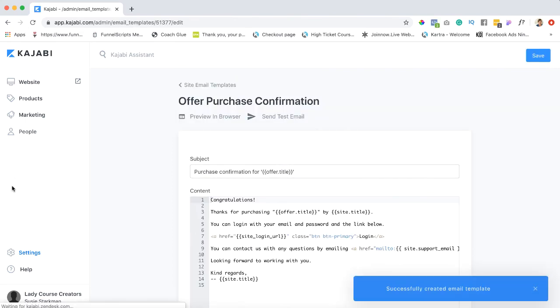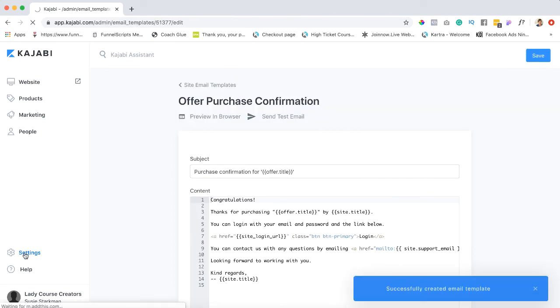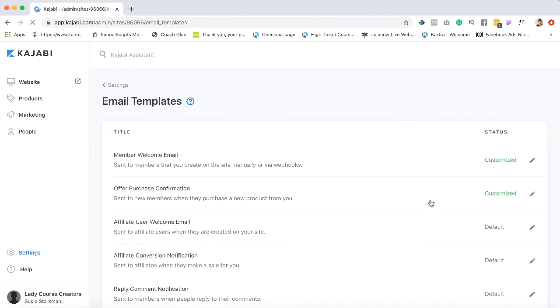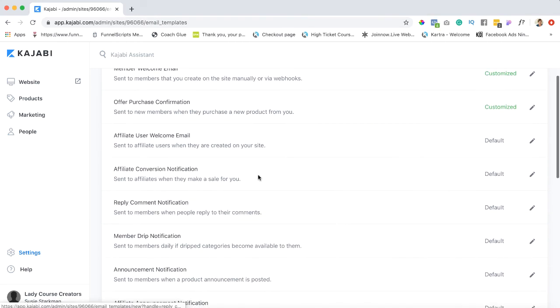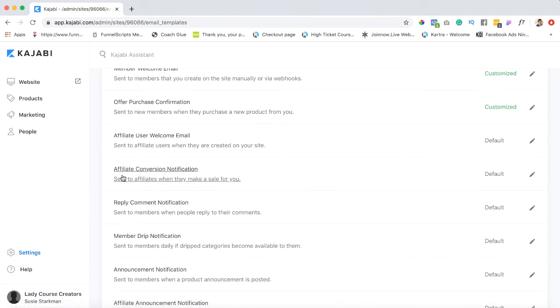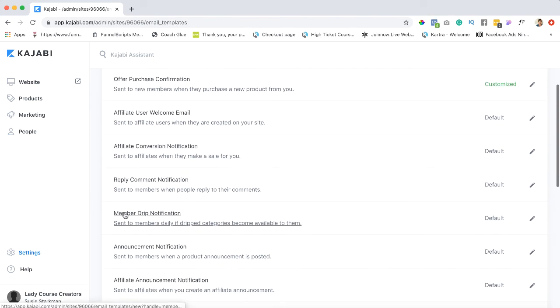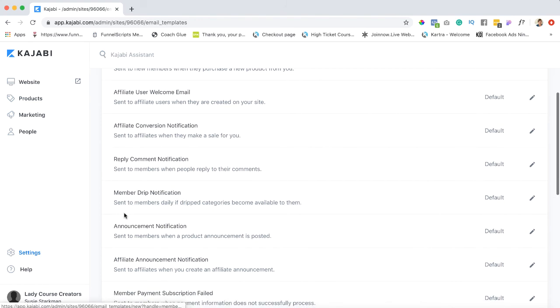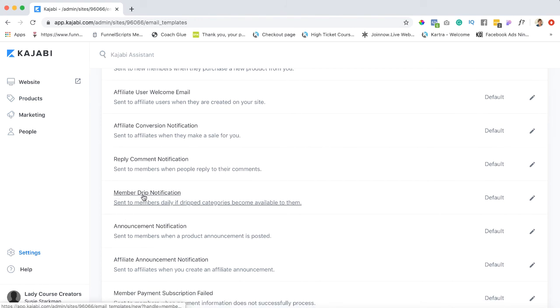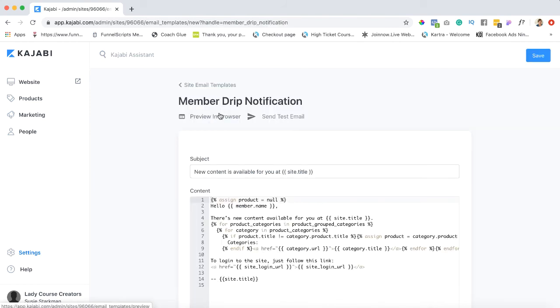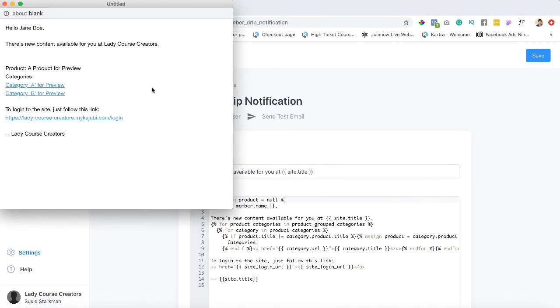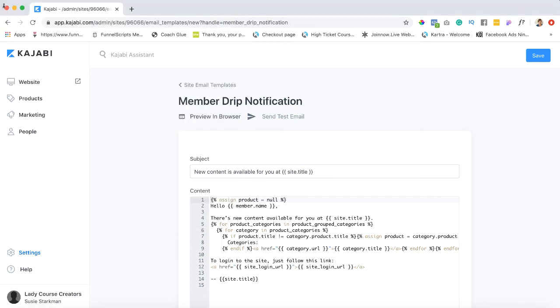Now let's just go back for the fun of it and check out a few more of these. I don't know if you're gonna have affiliates. Here's one for member drip notifications. So this is sent to members daily if dripped categories become available to them. Let's just see what that is. Okay let's preview in the browser. Says there is new content available for you at Lady Course Creators. Okay and here is what they have set up as a sample. So again go through them as you need.